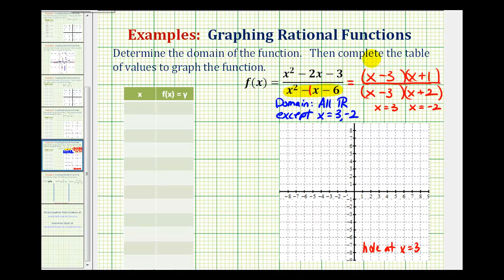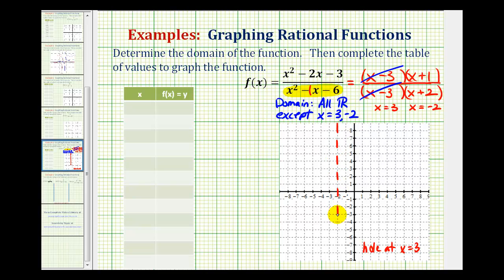Now that we know this, we can simplify our function — that simplifies to one. Since x equals negative two is a zero of the denominator but not the numerator, we have a vertical asymptote at x equals negative two, which would be this vertical line here. Remember, a vertical asymptote is a line the graph approaches but does not cross.